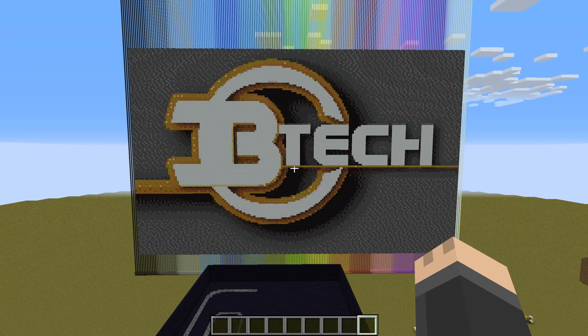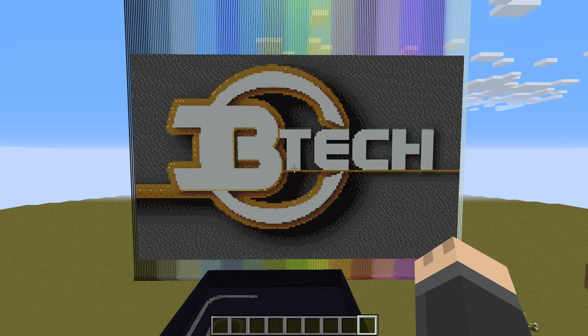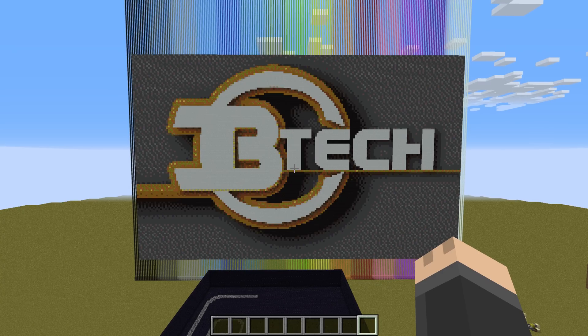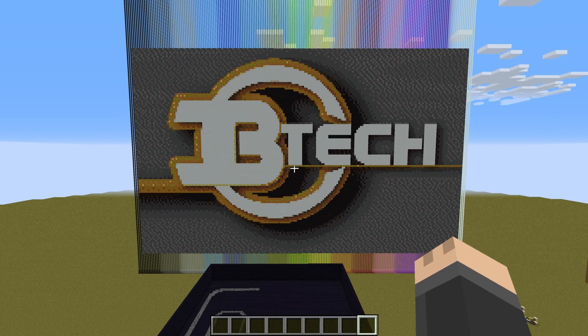Hey guys, CB Tech here, and today I'm going to show you how to import an image as blocks in any Minecraft world.